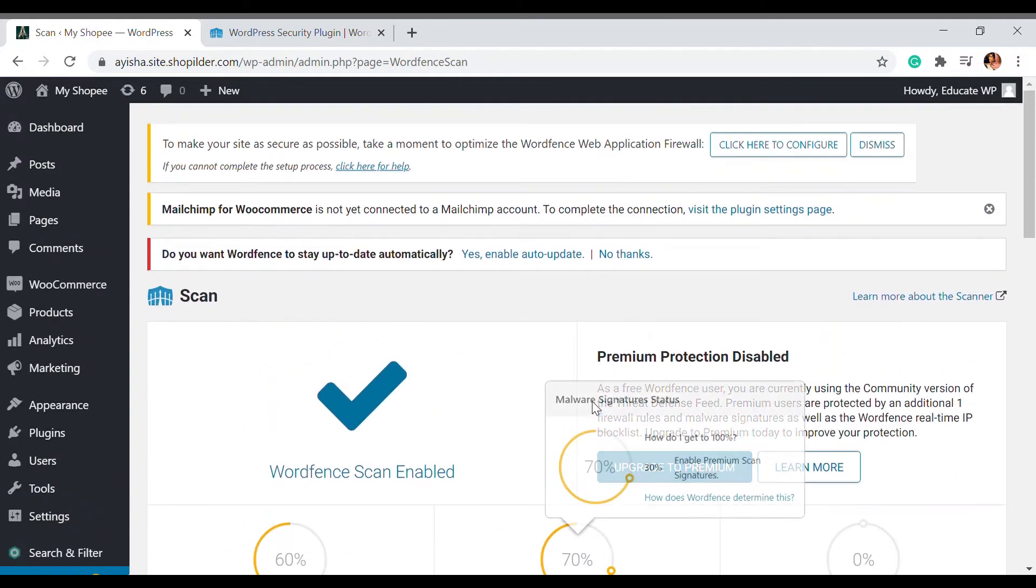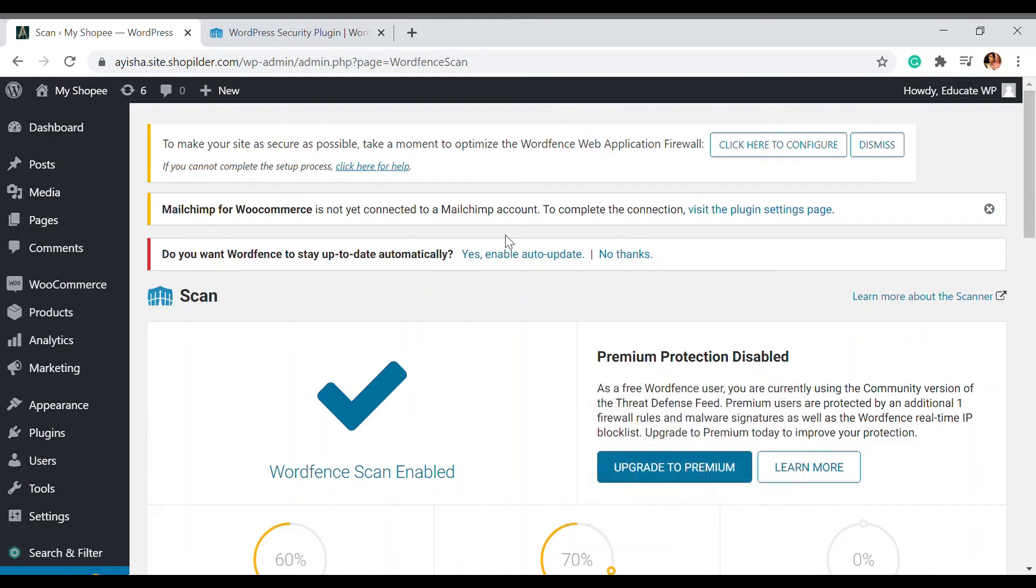I'm going to go to the scan and here let's click on to next. Here we can check and detect all the threats that we have in our website.